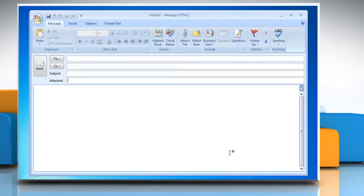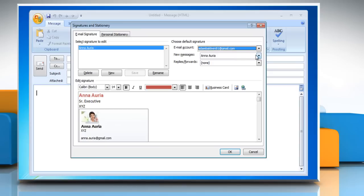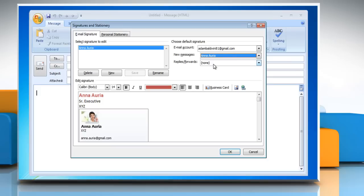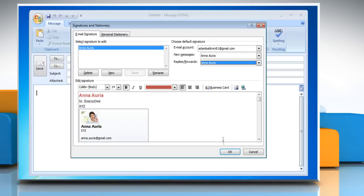To insert a signature automatically, in a new message on the Message tab in the Include group, click Signature and then click Signatures. Under Choose Default Signature in the Email Account list, click an email account with which you want to associate the signature. In the New Messages list, select the signature that you want. If you want a signature to be included in message replies and forwarded messages, in the Replies/Forwards list, select the signature. Click OK.